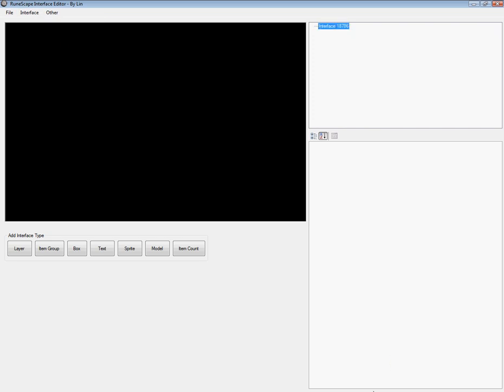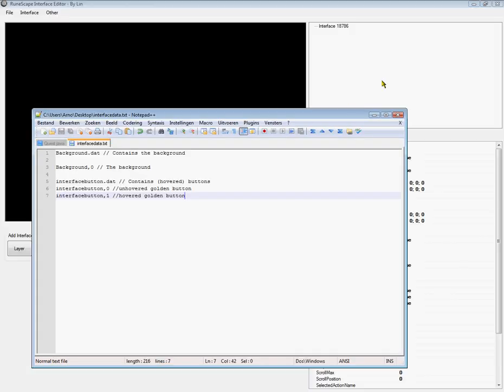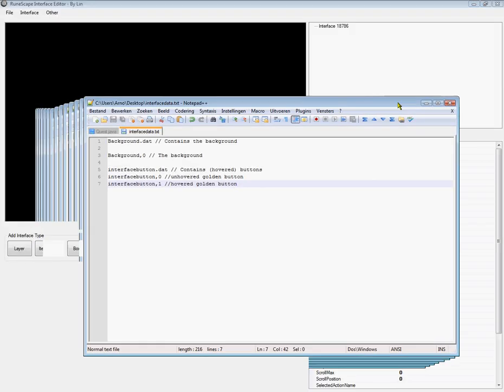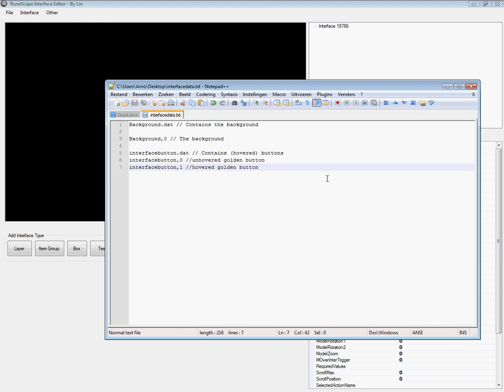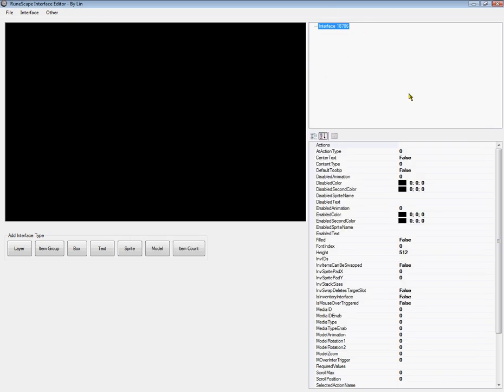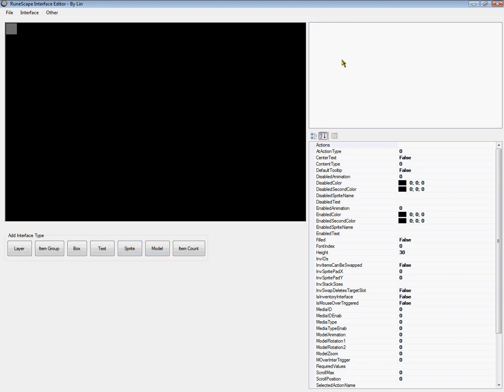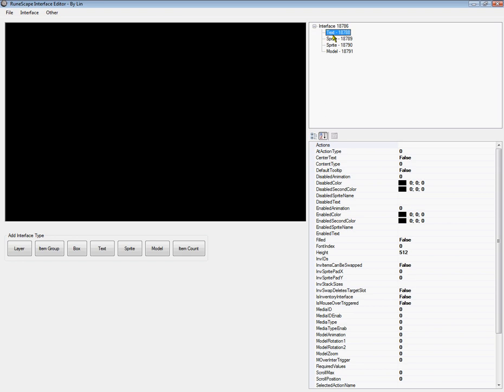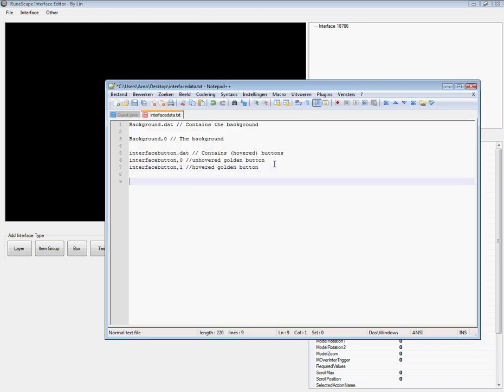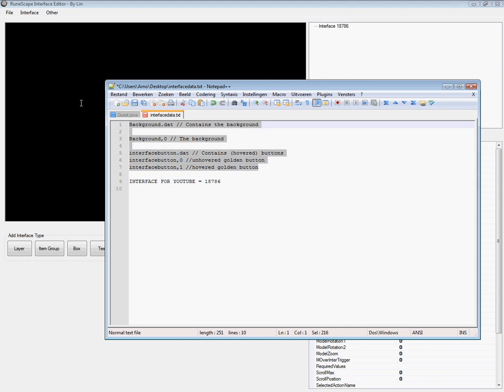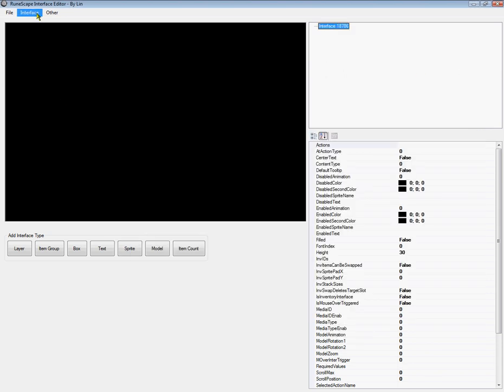Now, this is what you want to documentate as well. So, in here we have the interface tree. Okay. Look. It's a tree. Okay. So, this is what we want to documentate all these numbers which I just randomly made. So, interface for YouTube equals 18786. Cool. And this is the data we're going to use to make it.